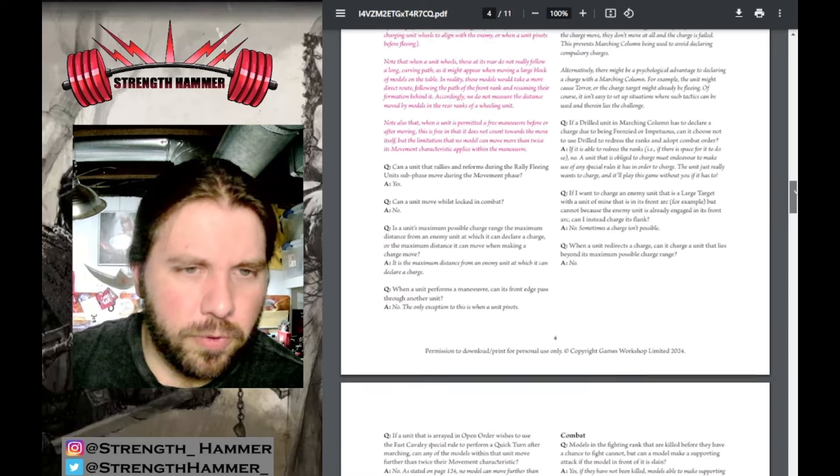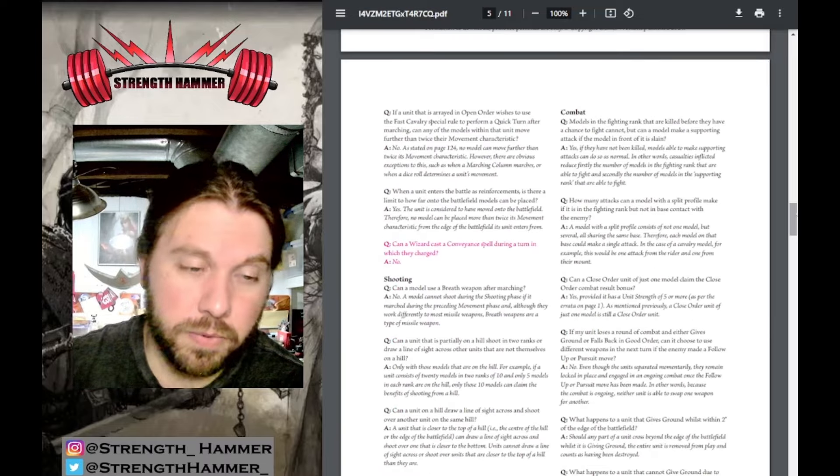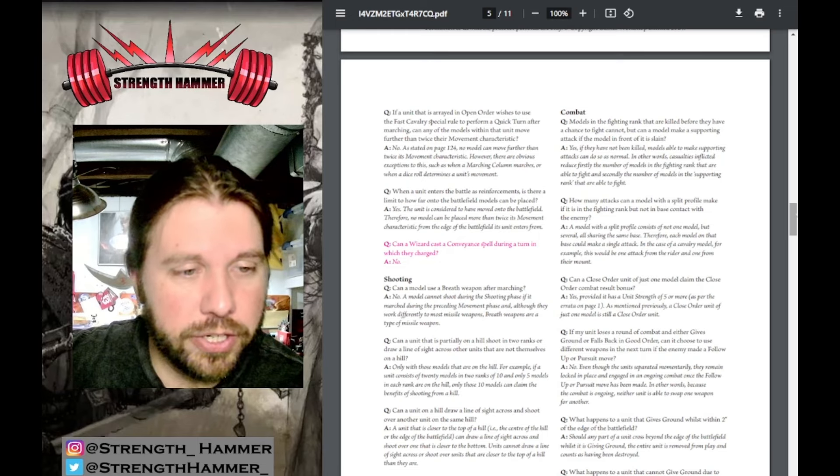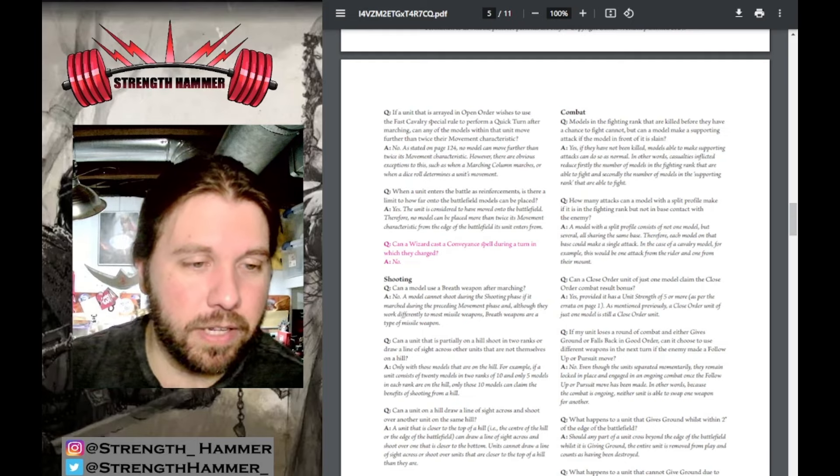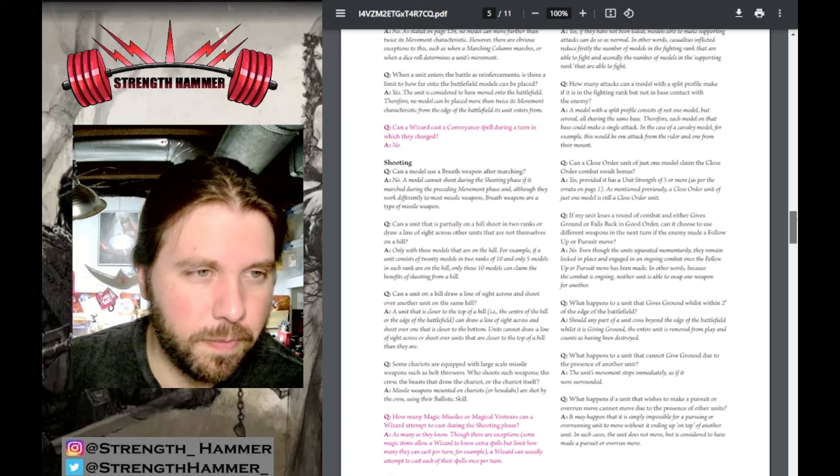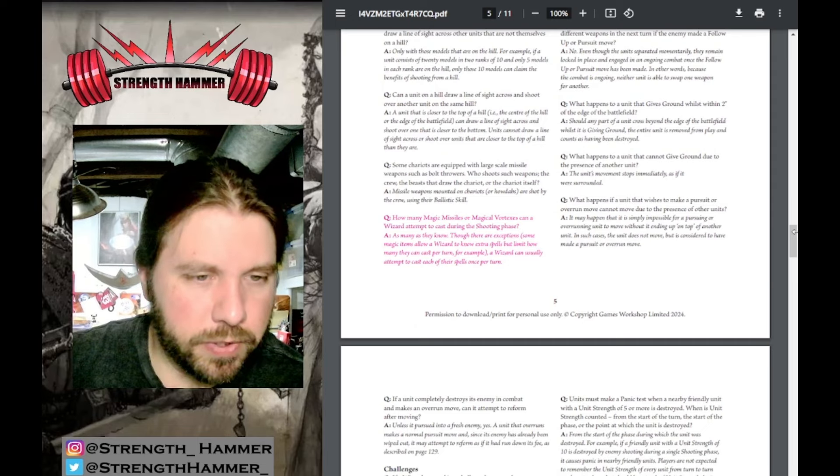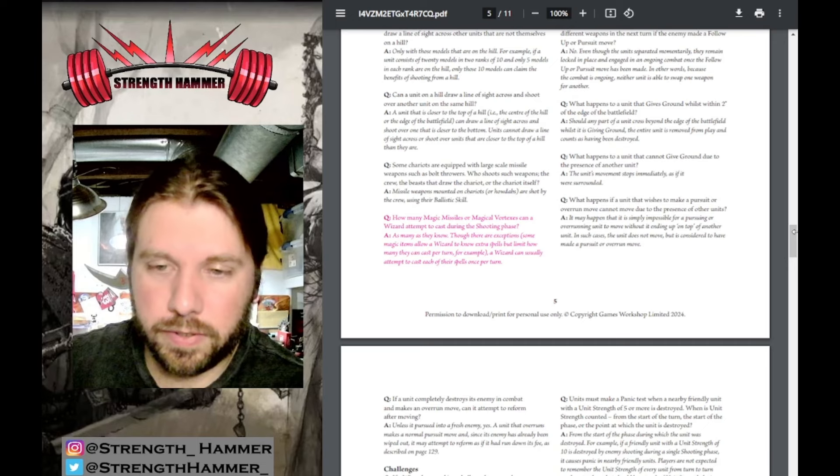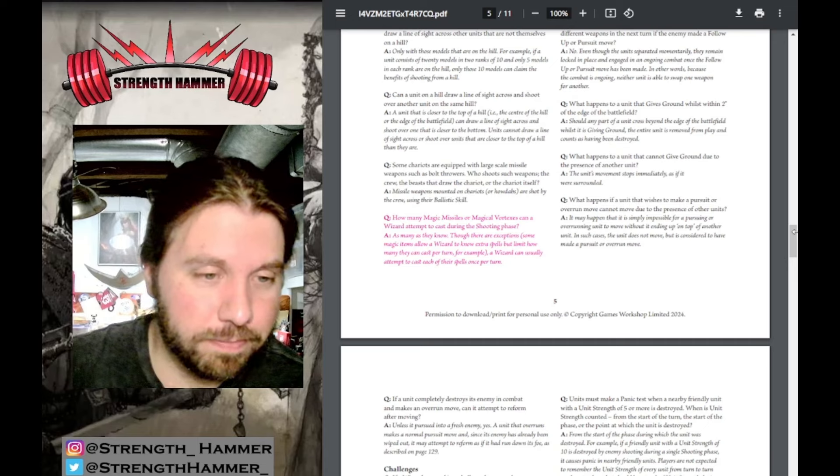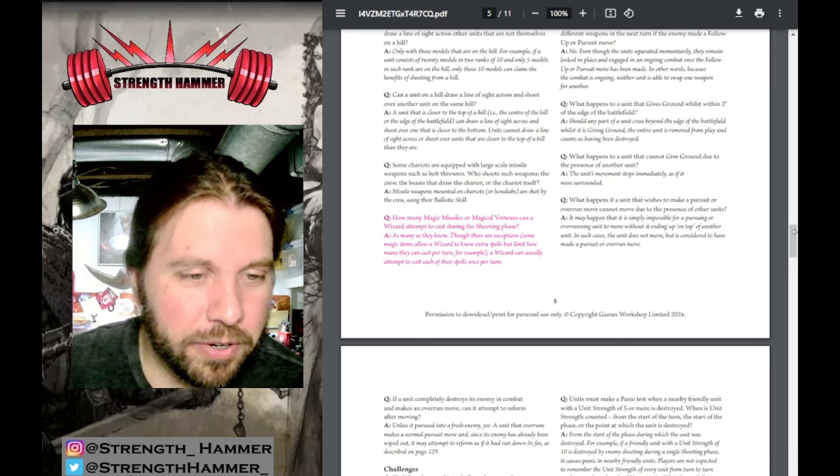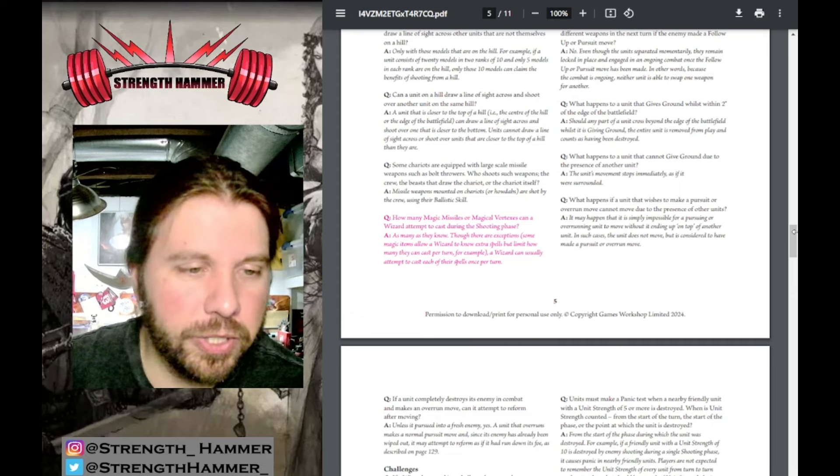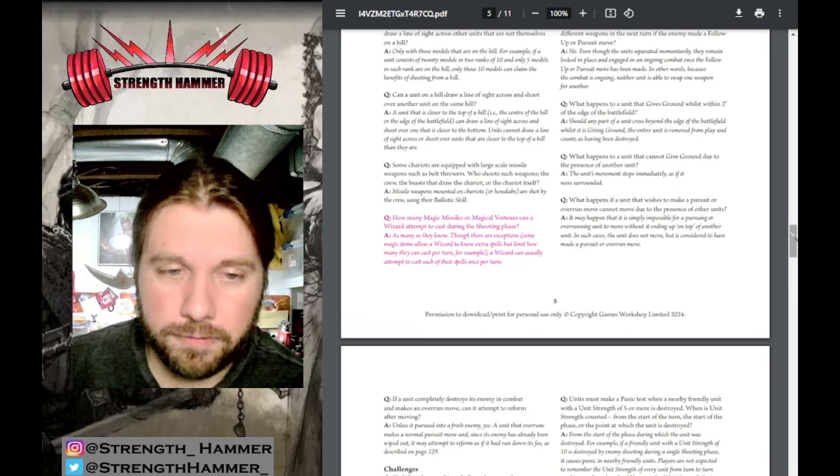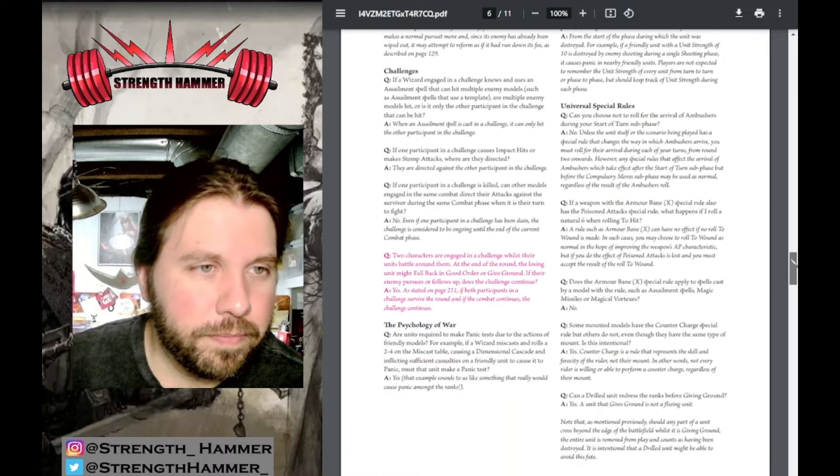Can a wizard cast a conveyance spell during a turn in which they charged? No. If they charge, they cannot cast the movement spell. Shooting: How many magic missiles or magical vortexes can a wizard attempt to cast during a shooting phase? As many as they know. Rob over at The Honest Wargamer can have his fun with his giant circles. There are exceptions - some magic items limit how many they can cast per turn. A wizard can usually attempt to cast each spell they know once, so if they know four, throw them out there.